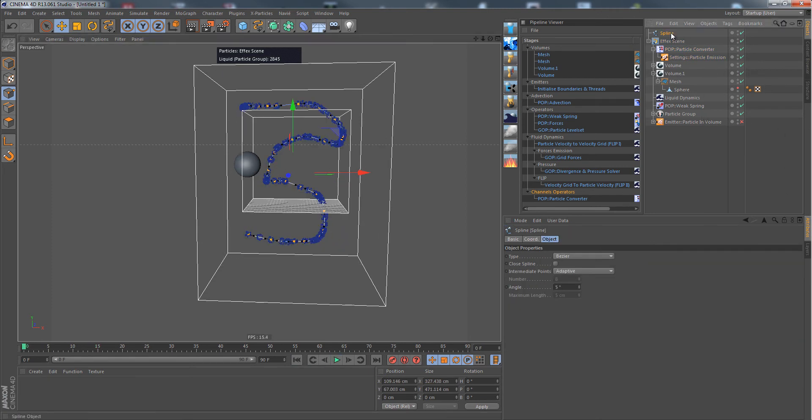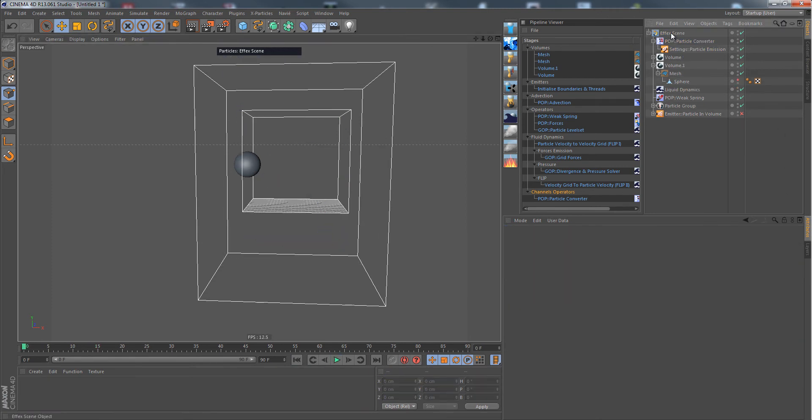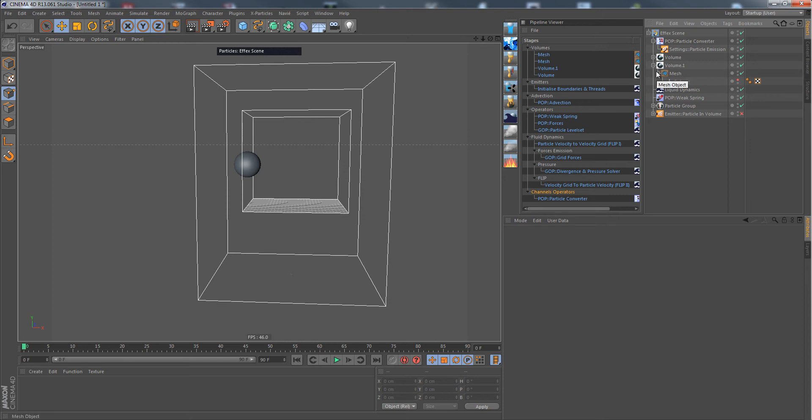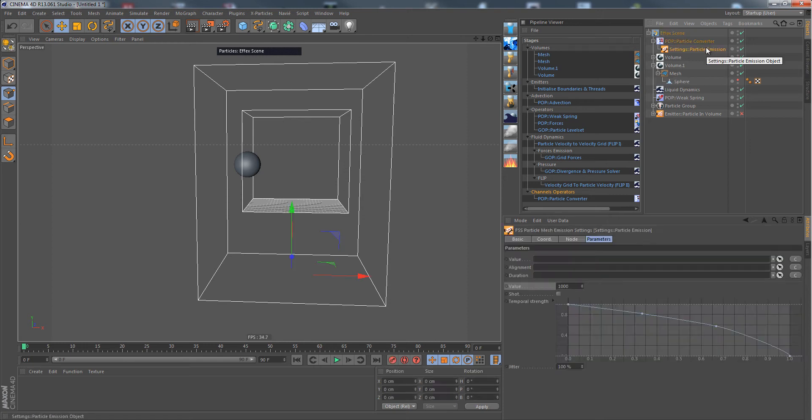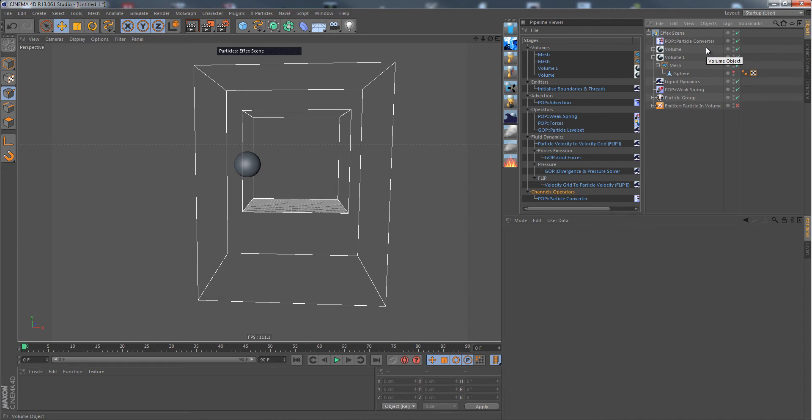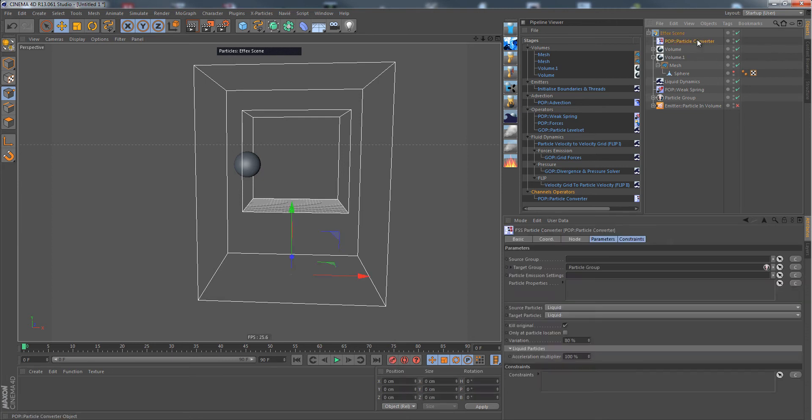Of course, you can also do the same with just the usual Cinema 4D particle system. But there's one more I'd like to show you: TP binding in 2.6. Let's get rid of this one.